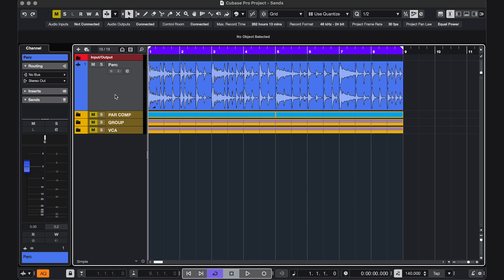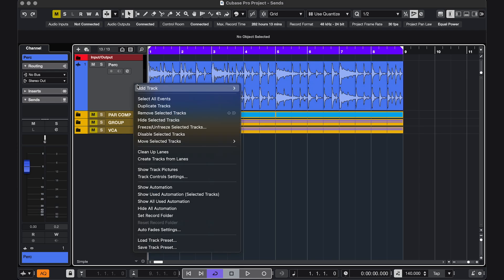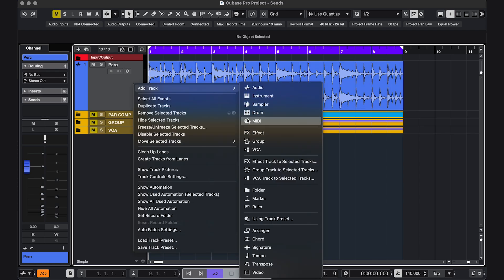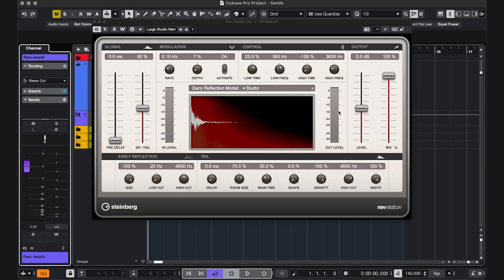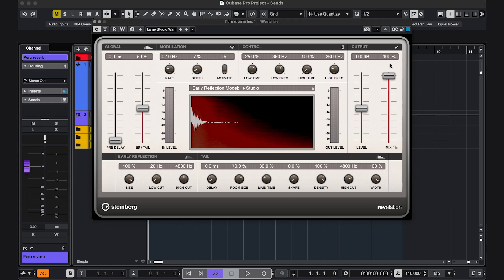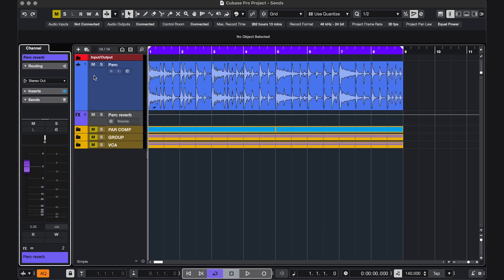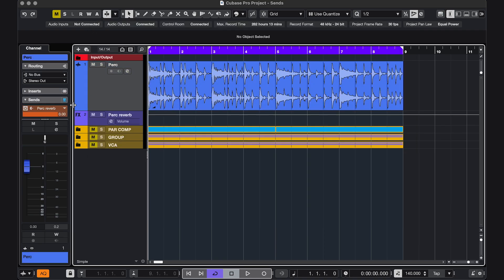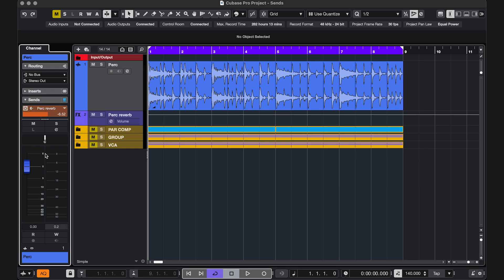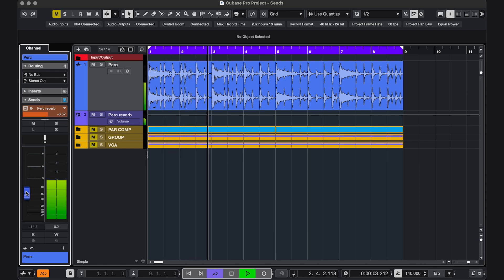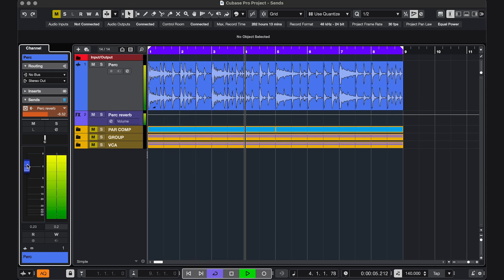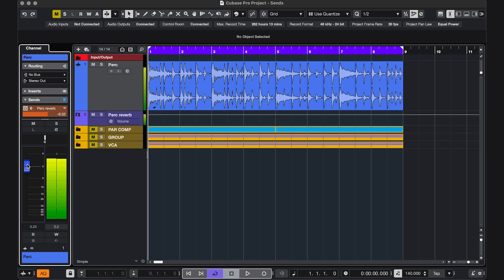I'm gonna send this percussion to my reverb. So right click, add track, effect track to select the tracks, and I'm gonna choose a reverb. Mix 100, because I'm gonna choose the amount of reverb using my send, which Cubase has created for me over here. And if I now decrease or increase the volume, the reverb still sounds right. Because we're not changing the ratio between dry and wet signal.